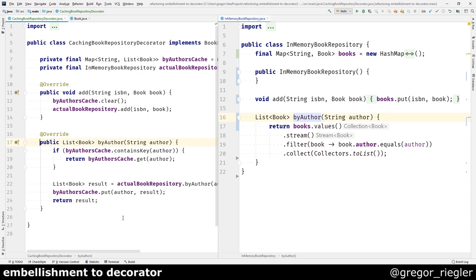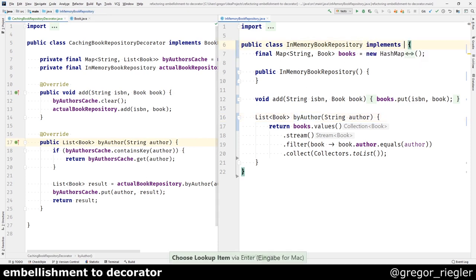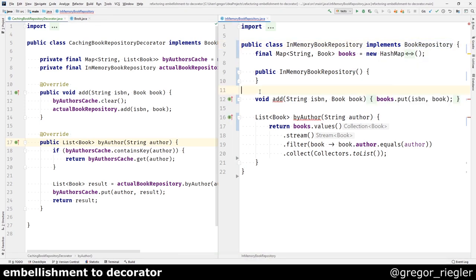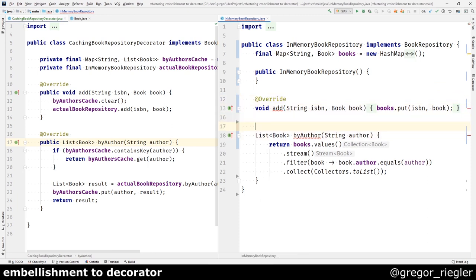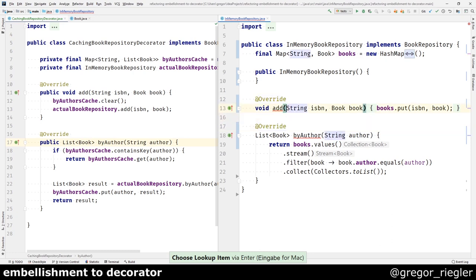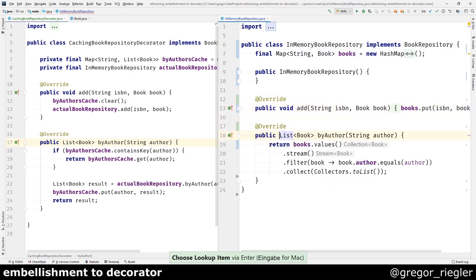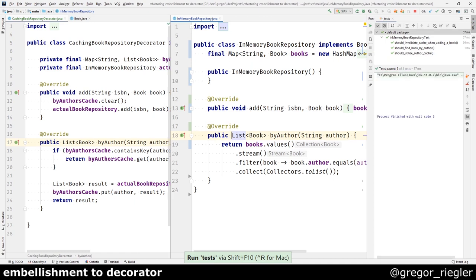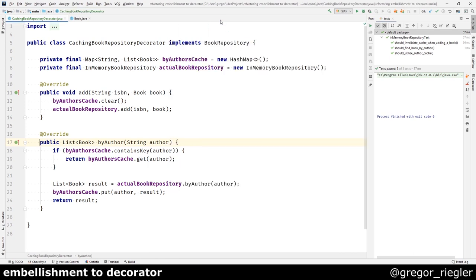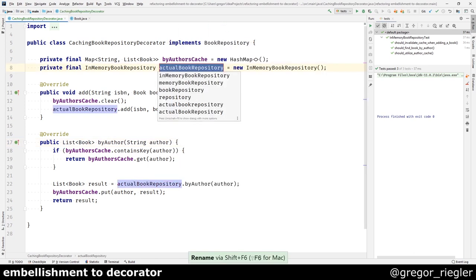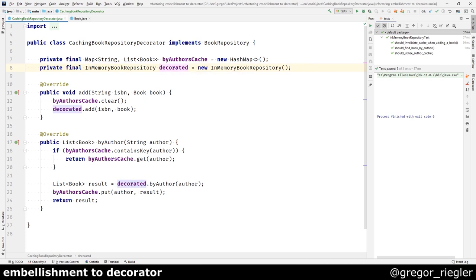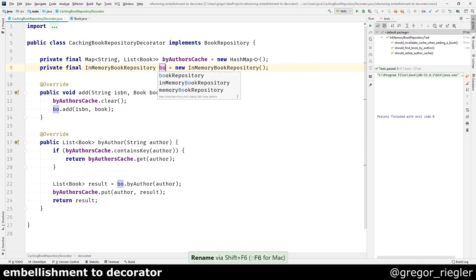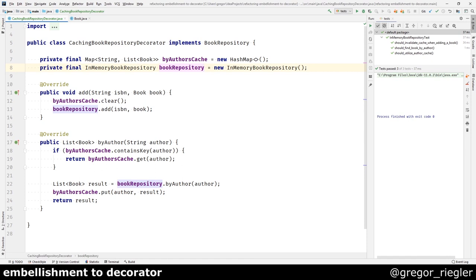I can make the in-memory book repository implement the same interface. And the tests still pass. You can rename these methods. You could rename this to decorated, or just book repository. Whatever you like. If you refactor it to use more Java generics and make it more reusable, probably it would be best to call it decorated.